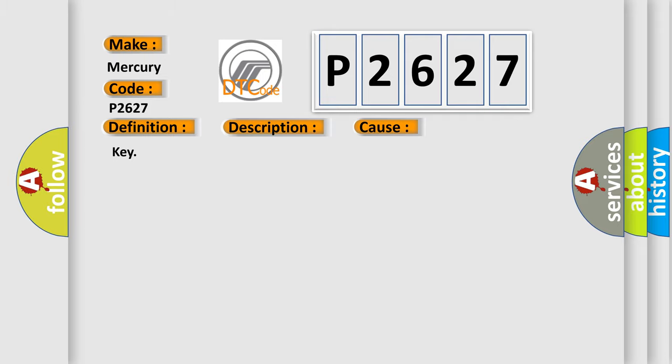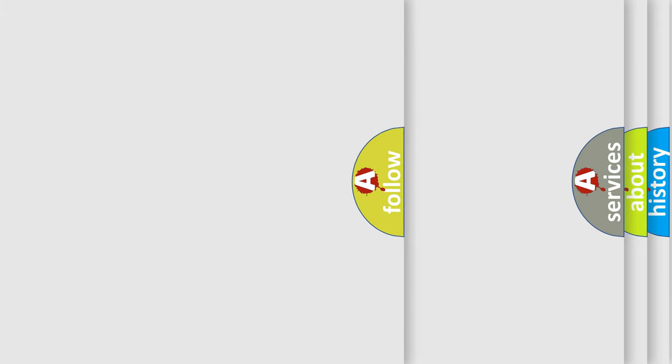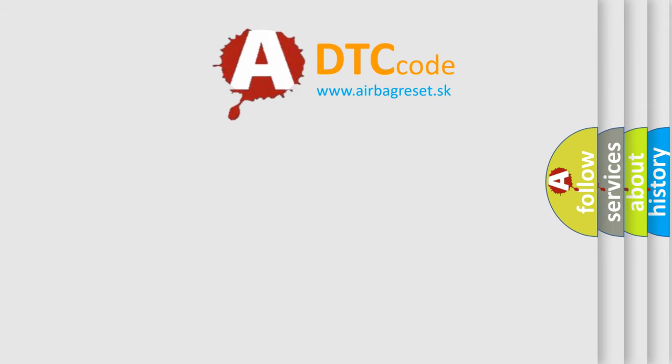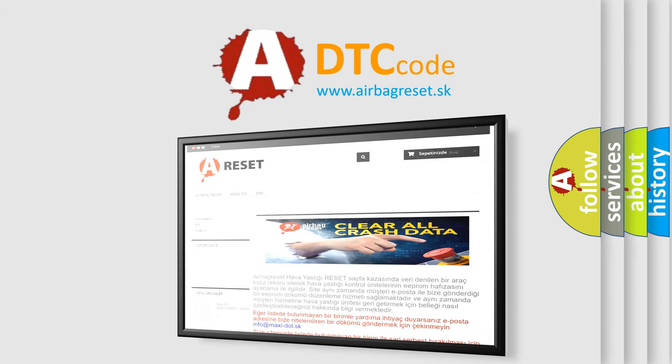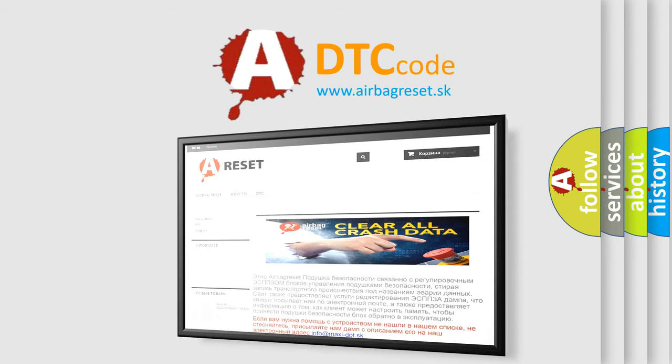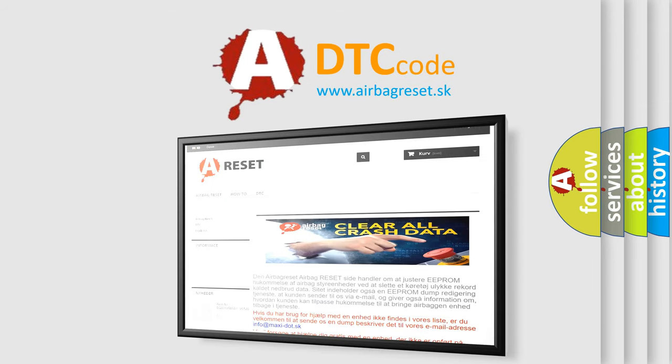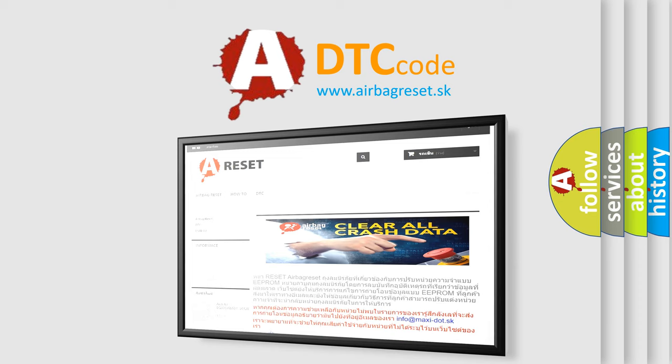The Airbag Reset website aims to provide information in 52 languages. Thank you for your attention and stay tuned for the next video. Bye.